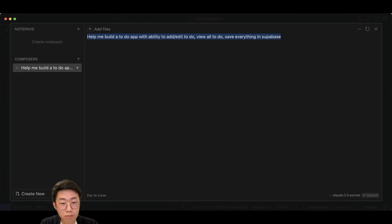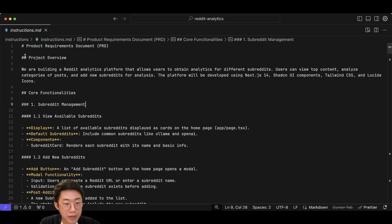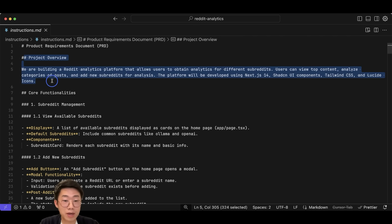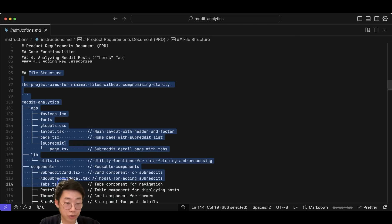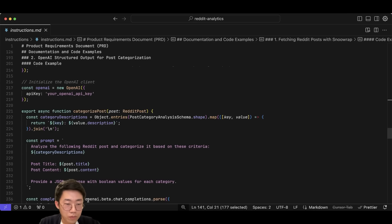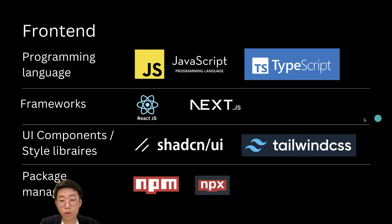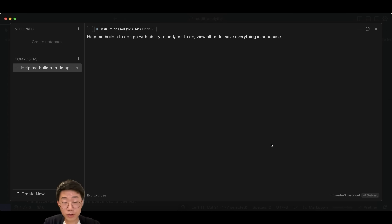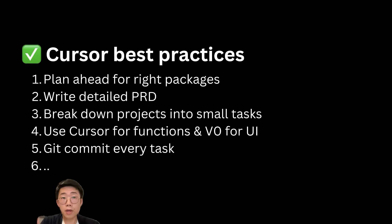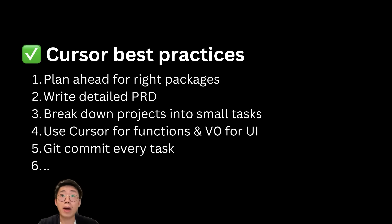The good news is that there are many things you can do to dramatically improve the success rate. For example, instead of giving Cursor a simple instruction to build out the whole web application, you need to learn how to write the best documentation to communicate and align with Cursor — what are the core functionalities, how the file structure should look, including code examples and listing out all the dependencies. With all those tips and best practice workflows, I was able to dramatically improve the success rate for my own projects.